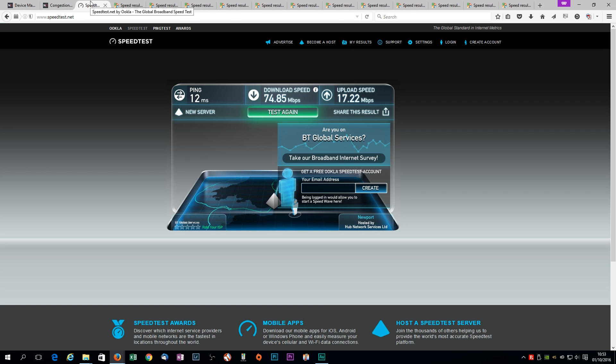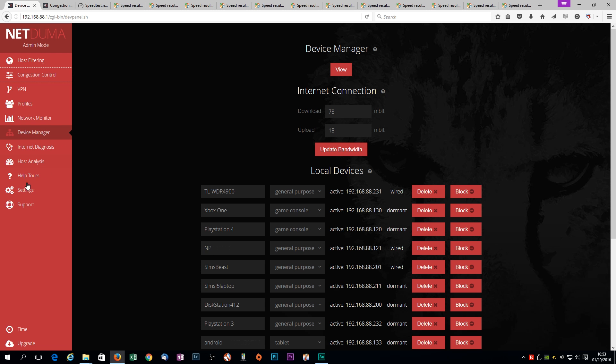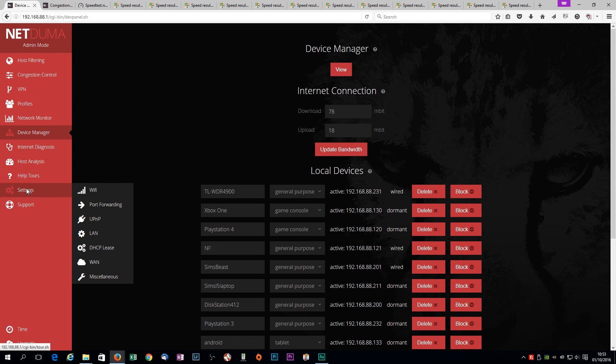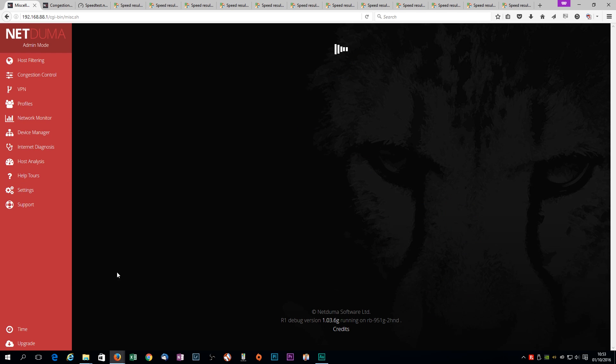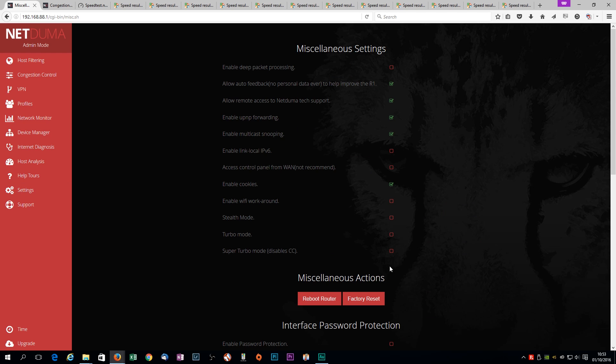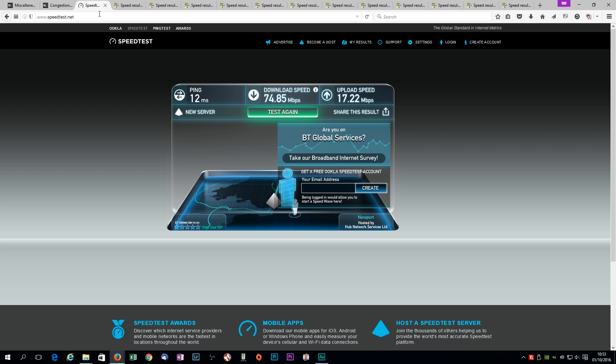Also, for those of you who are on true fiber, if I go there, settings, miscellaneous, we'll have like super turbo enabled. It's probably wise to, for ease, to just turn that off so you can use the congestion control sliders. So, let's recap. 12 millisecond ping, base ping, not my jitter, not my buffer bloat.